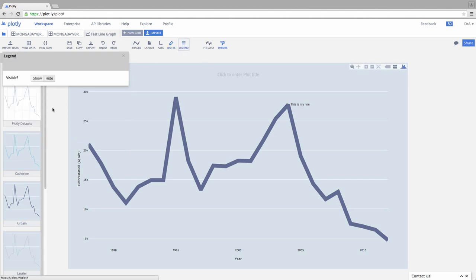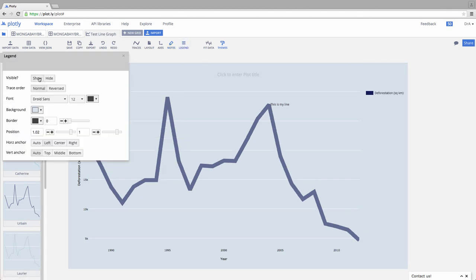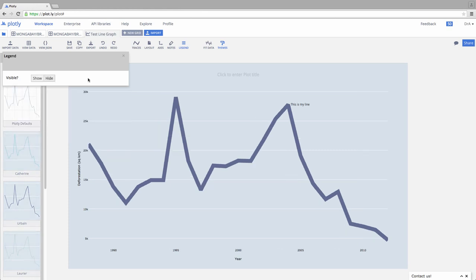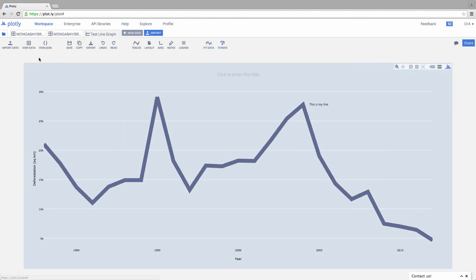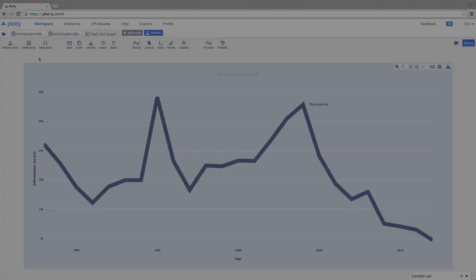We also have an option for a legend. In this case, I just turned it on. It doesn't help us, but we can do all that great stuff. We can curve fit, and again, we can call up our toggle on or off our theme box. So that really quickly is how you can make a plot in Plotly.